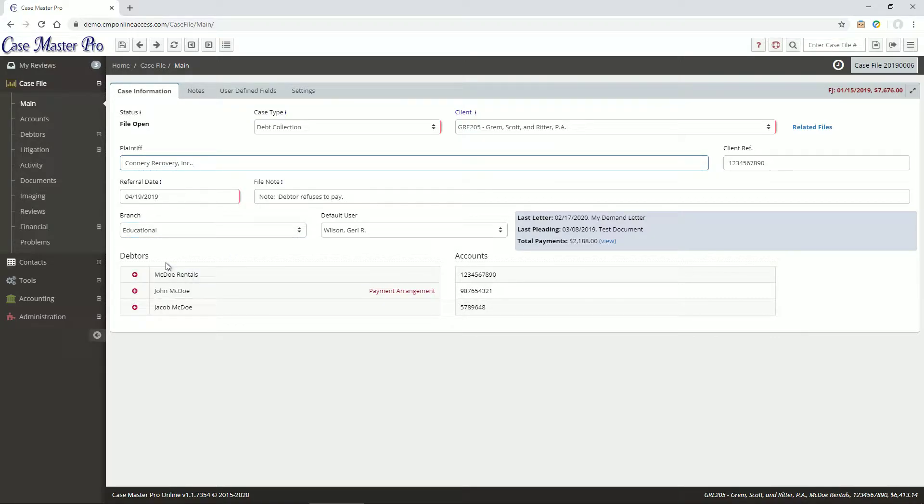Keep in mind that the case type can dictate the terminology used for the case file, so the wording on my screens may be slightly different than yours.